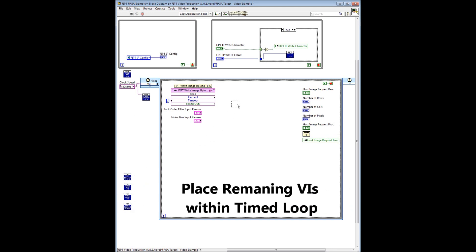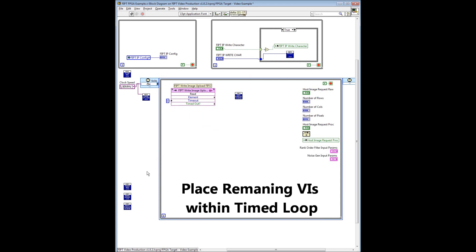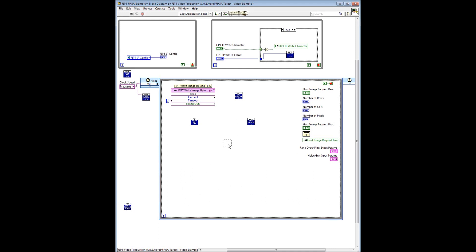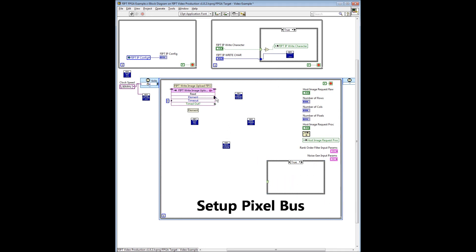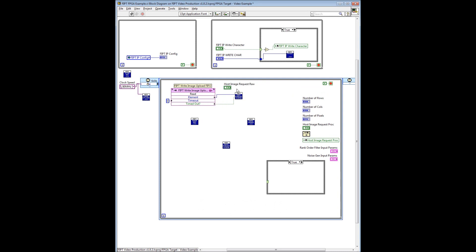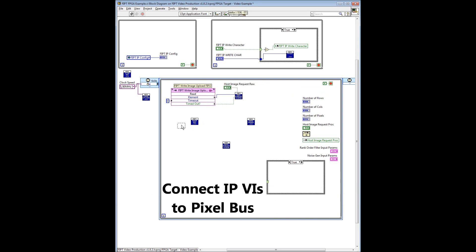Now we place the remaining four VIs — the send raw image to DMA, noise generator, rank order filter, and send process image to DMA — within the single cycle loop. We will also create a case structure within the single cycle time loop that will be used a little bit further into the demo. Next, we set up the pixel bus by connecting the outputs of the FIPT write image upload FIFO to the send raw image to DMA VI, then connect the image processing VIs — the noise generator and the rank order filter — to the pixel bus. Note the use of feedback nodes between VIs.